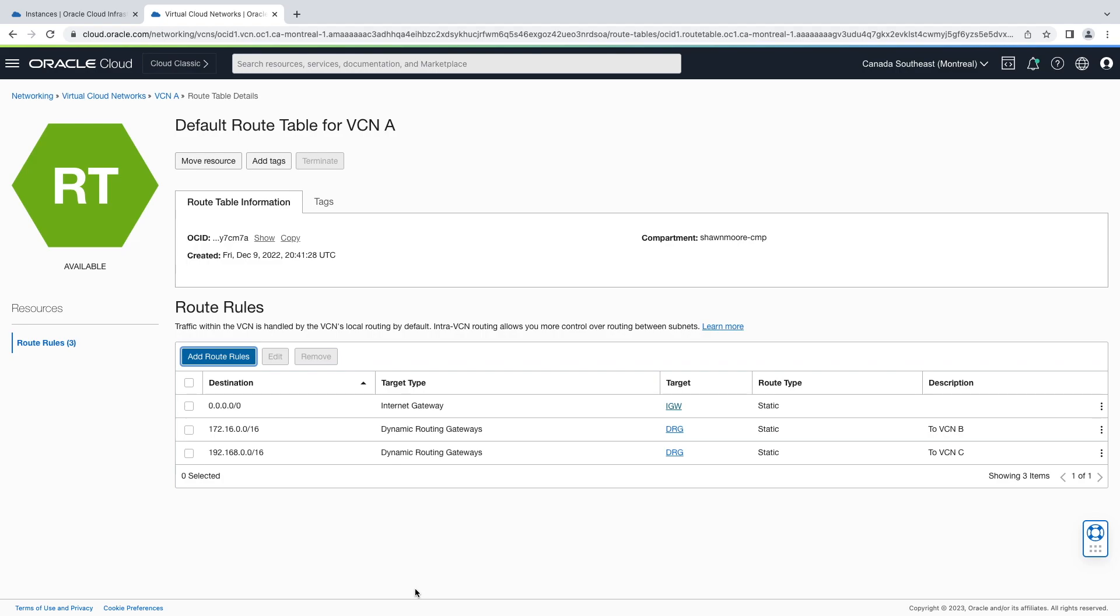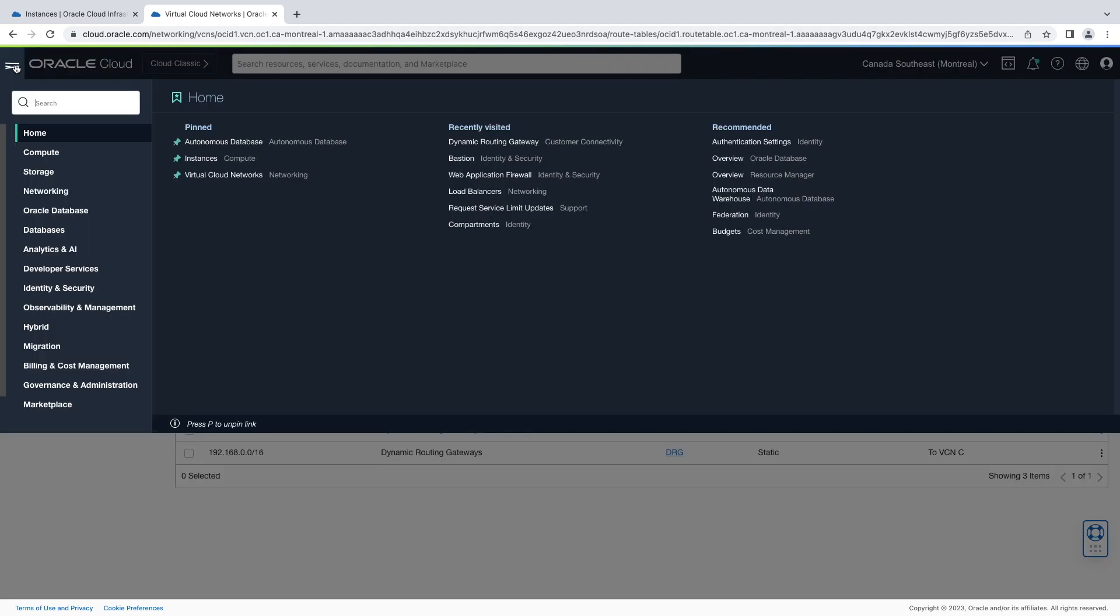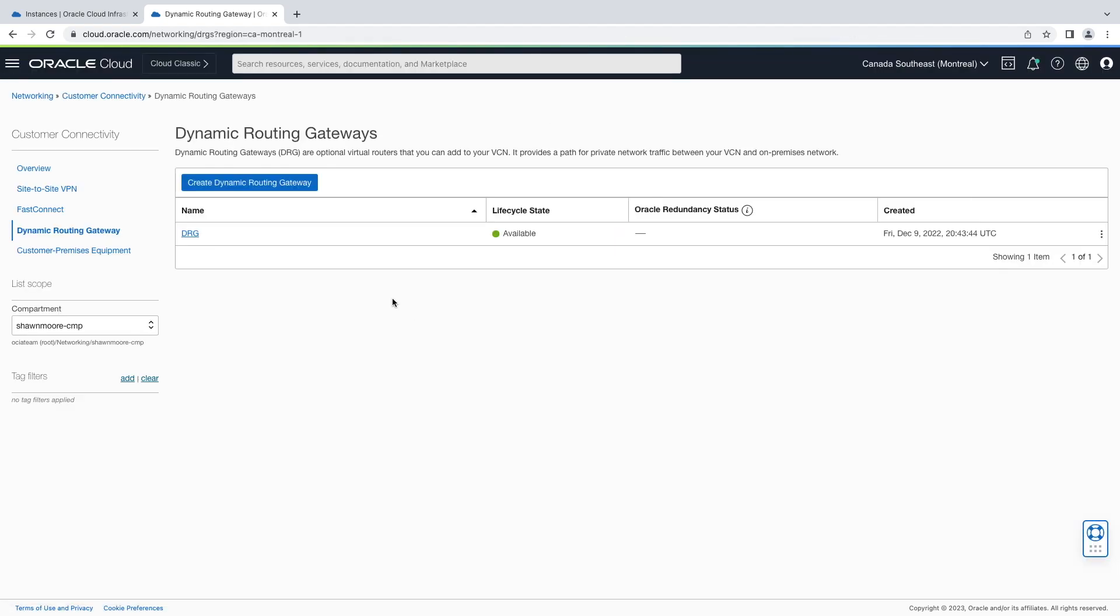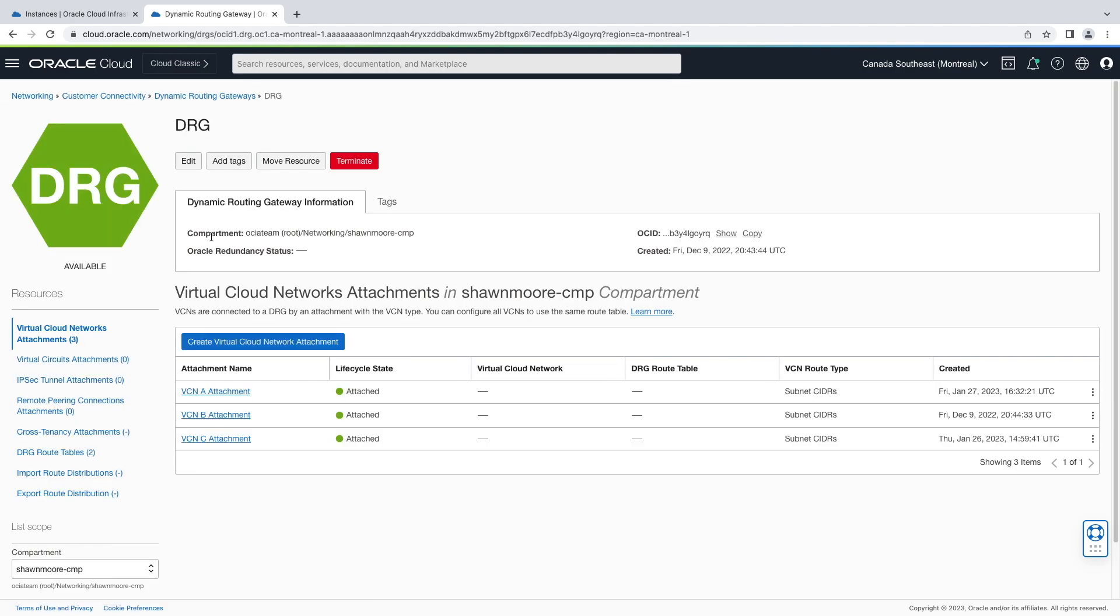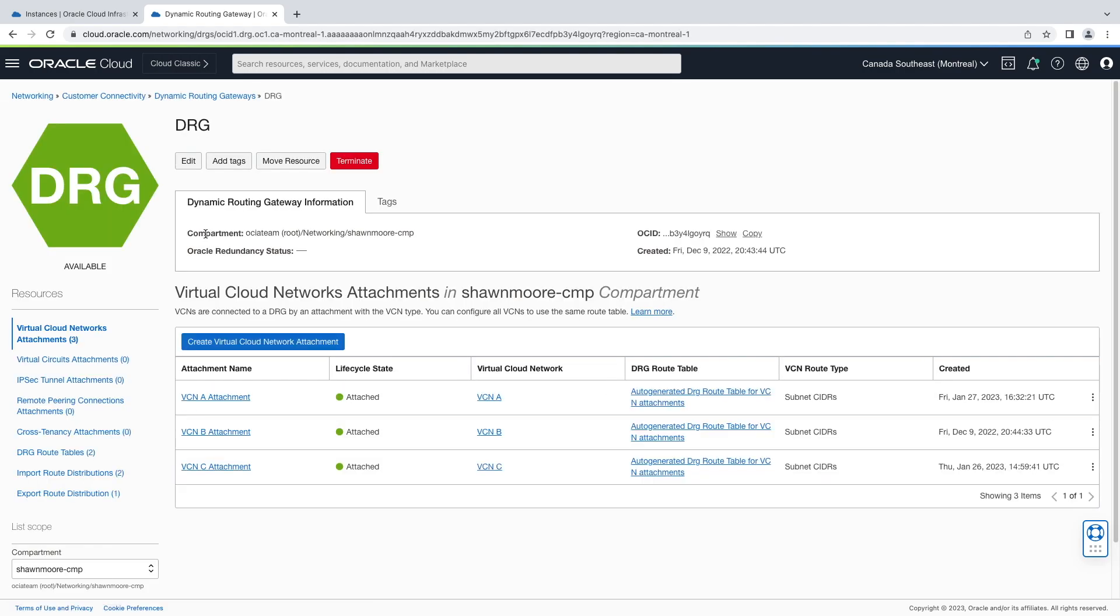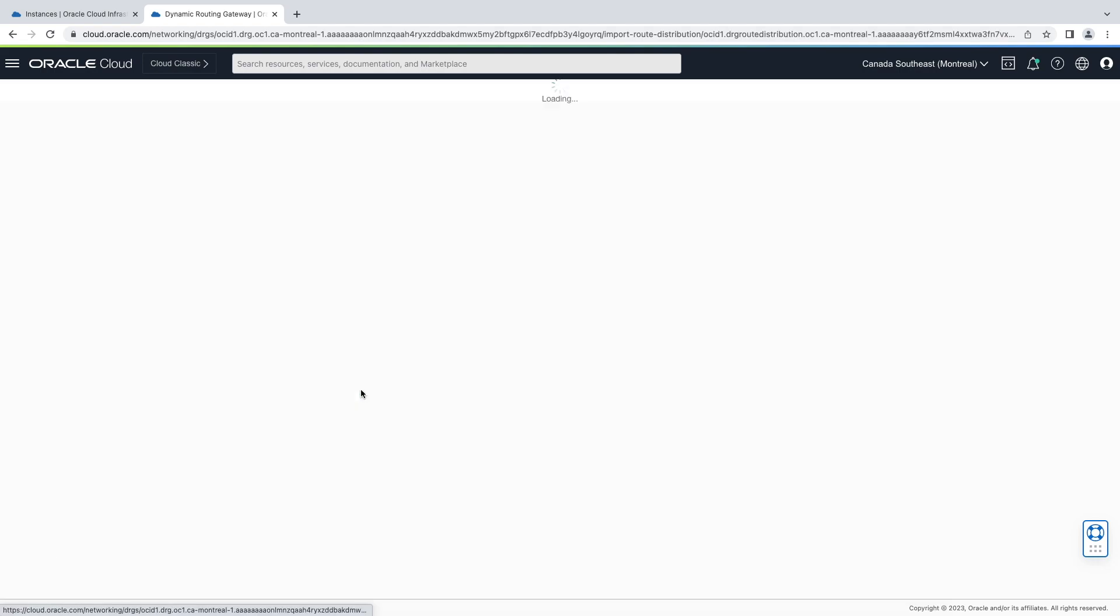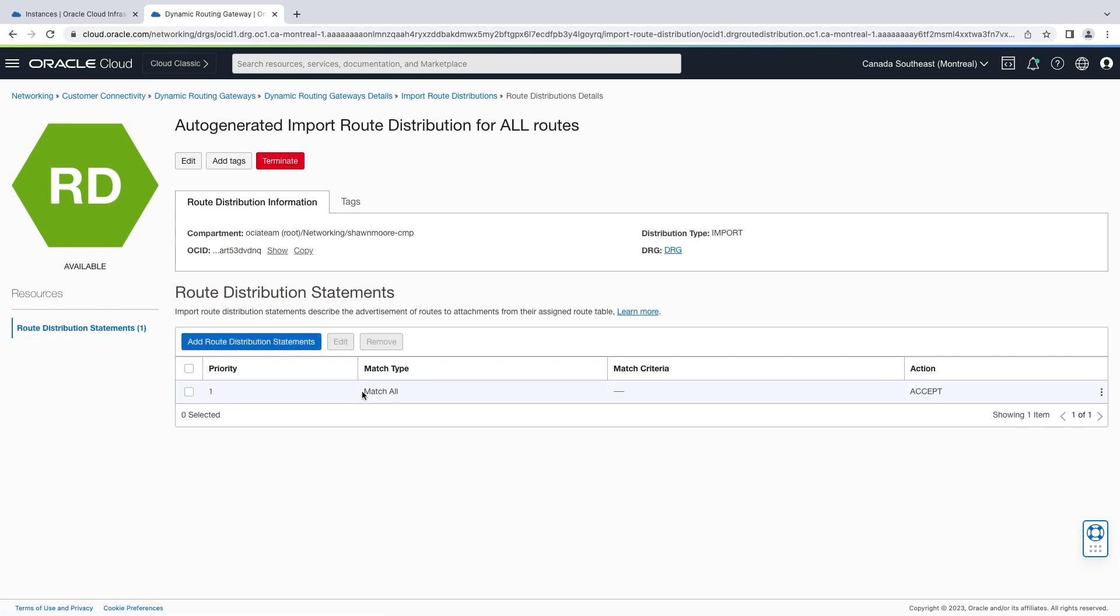Let's look at our DRG by going to the top left hamburger menu. Networking, then select dynamic routing gateway. There's our DRG. Let's start by checking out our import route distribution on the left bottom menu. Let's select import route distributions. We have two default route distributions, one for the VCN and one for virtual circuits. So this is the default for VCNs, and notice that there is a match all, so every route will be imported.